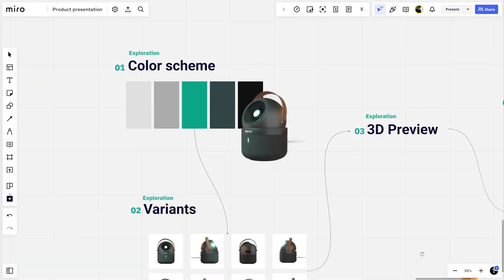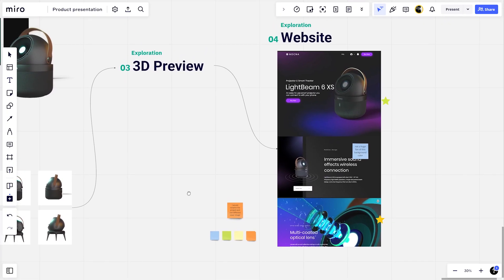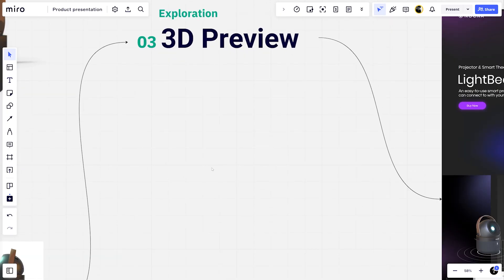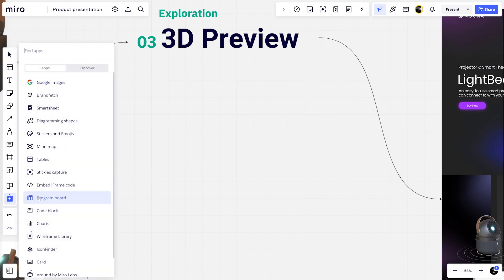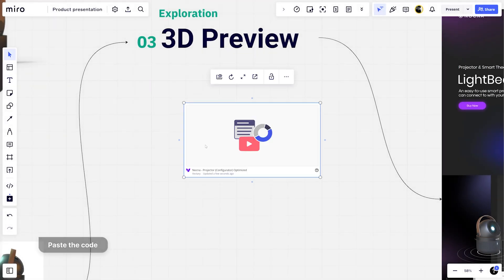Open Miro and go to the board where you would want to place the 3D viewer. On the left side menu, press and select embed iframe code. Paste the code into the window and click embed.